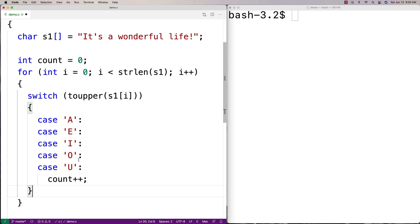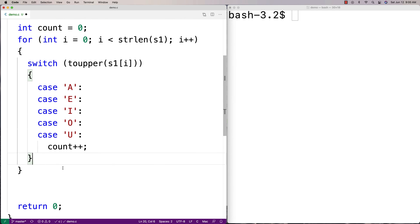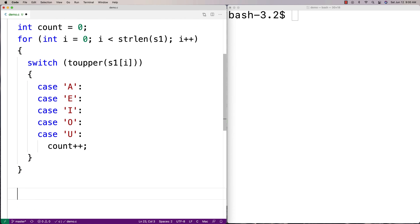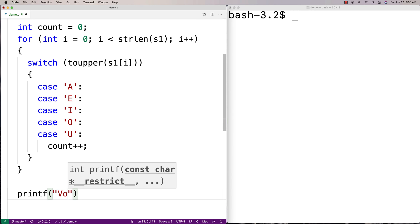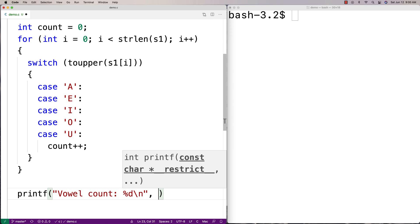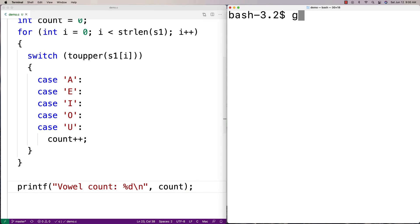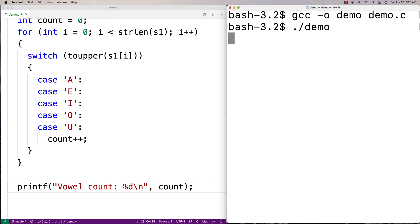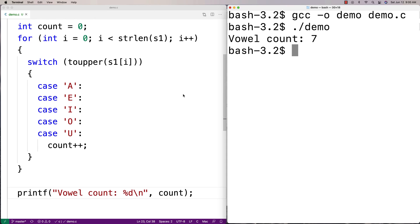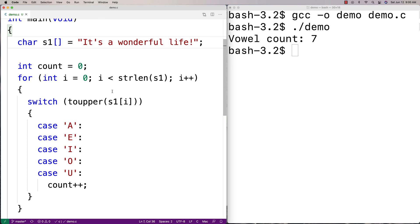And so once we've done this, we'll actually have counted all the vowels in the string. So we could actually just say here, printf, and we're going to say here, vowel count %d slash n, and we'll output the count. Okay, so we'll try this out. Run this here, and we get a vowel count of seven. That makes sense, that's what we said here, right? Because like one, two, three, four, five, six, seven.